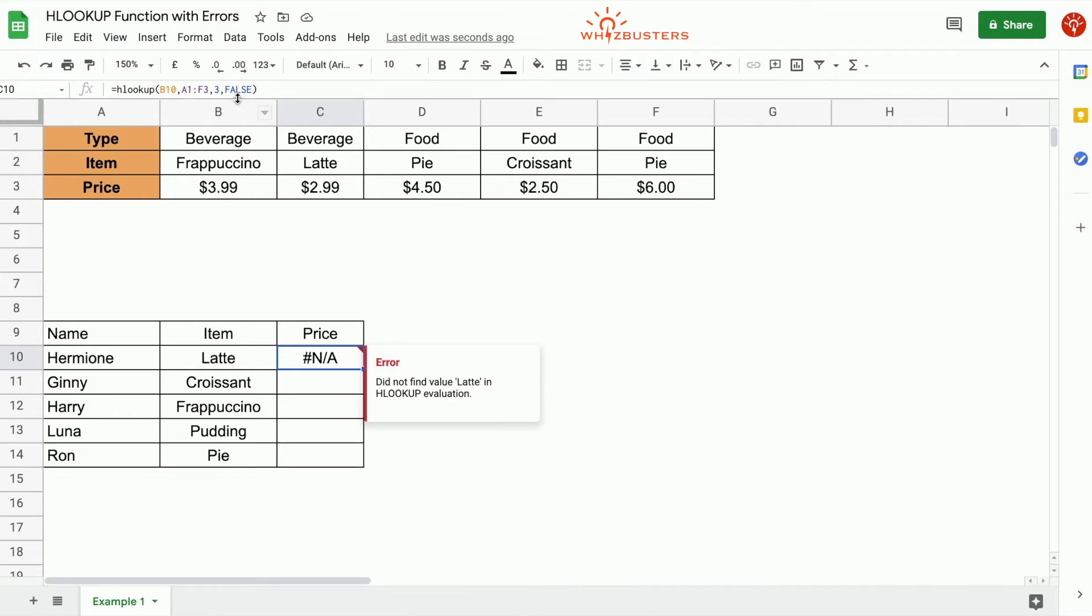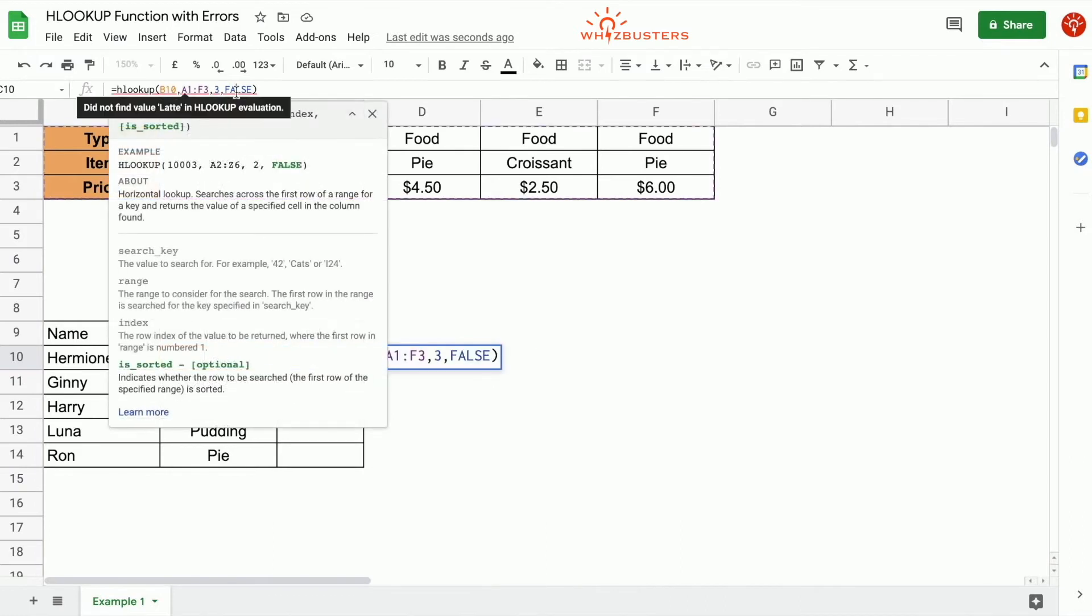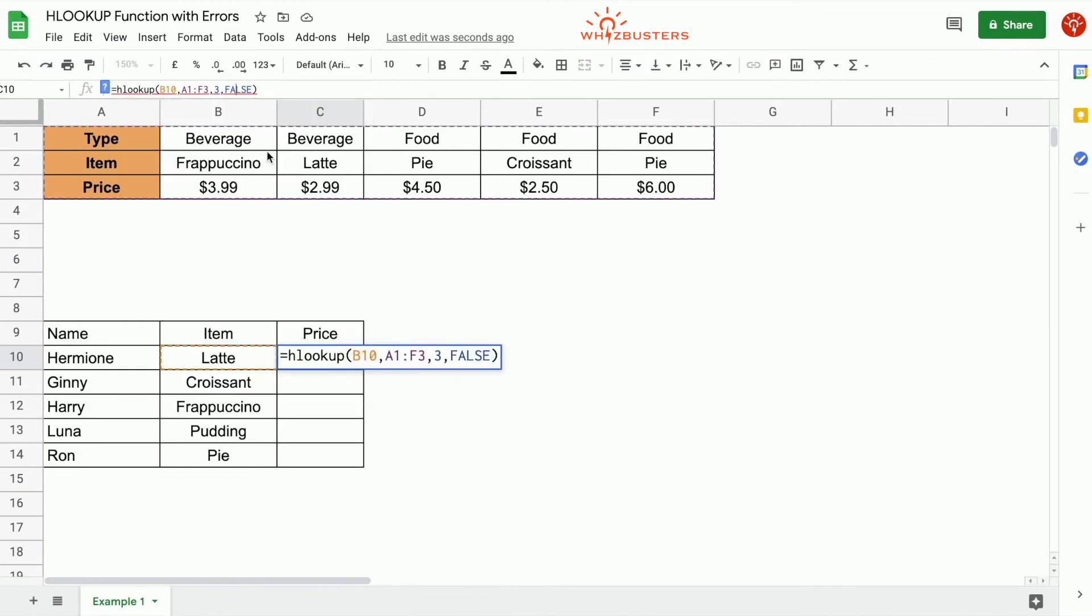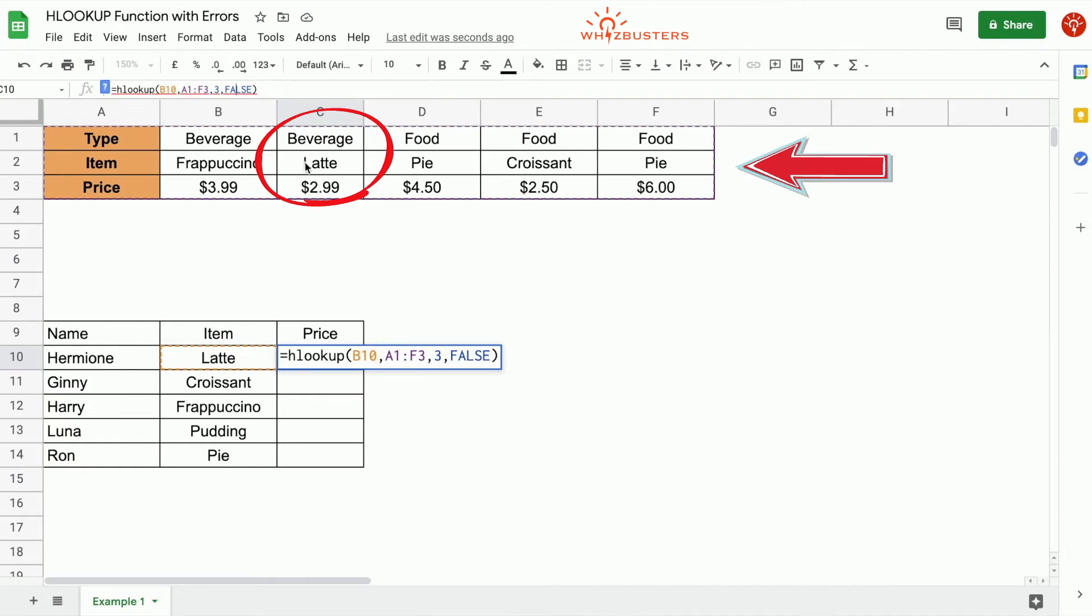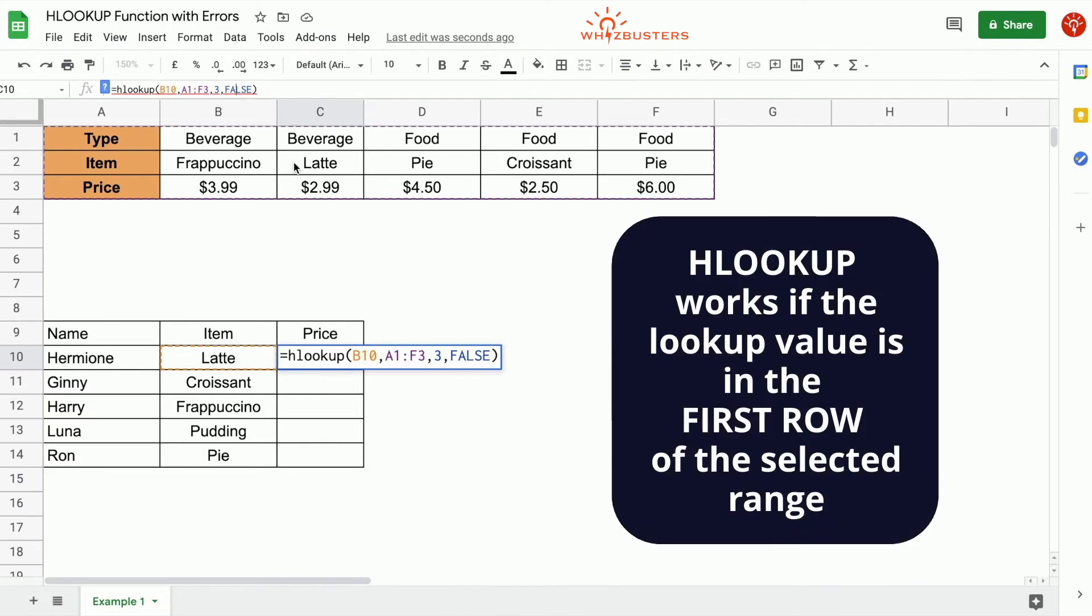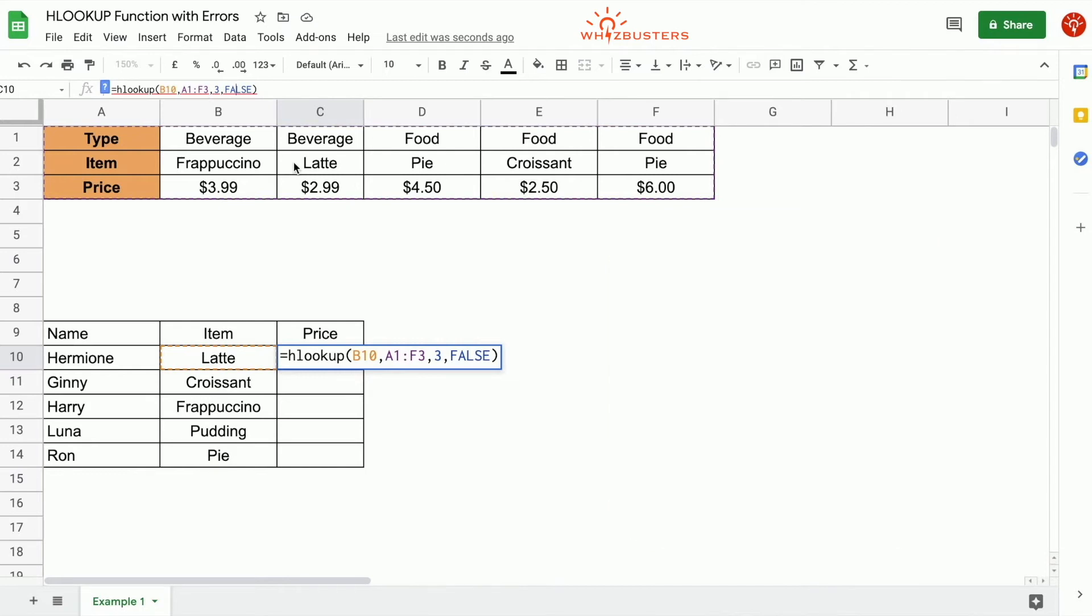Let's click inside the formula and look at it. Notice that the entire table from A1 to F13 is highlighted. Latte is in the second row in our lookup table. Now recall, each lookup works if the lookup value is in the first row of the range. So to fix this, we must change our formula to the range, which includes the lookup value in the first row.